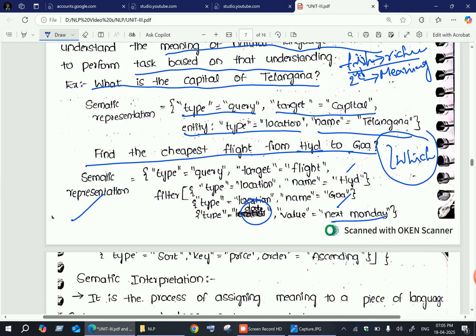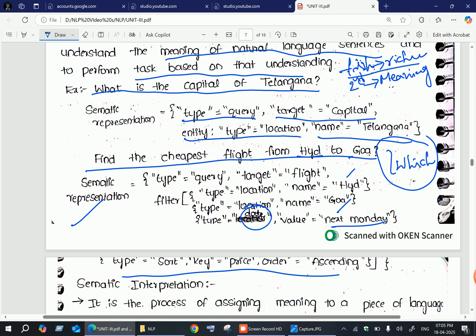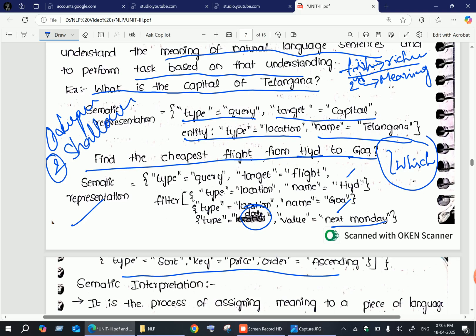In the second approach, we need deeper knowledge of a particular sentence. This deeper knowledge involves meaning representation in two types: deeper meaning representation and shallow meaning representation. All these representations are part of semantic interpretation.